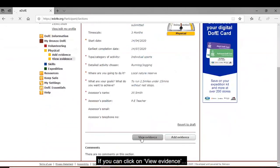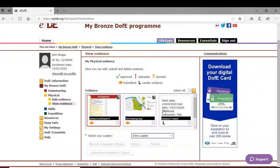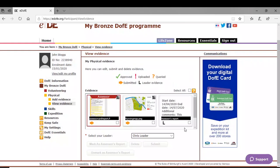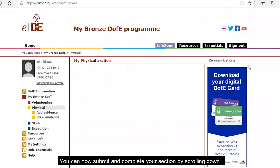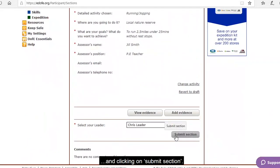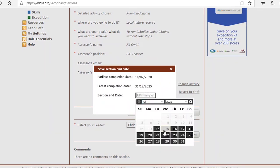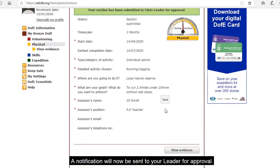If you click on 'View Evidence' you will now see that the report has been automatically uploaded to your evidence. The orange arrows indicate a submitted piece of evidence or assessor report. You can now submit and complete your section by scrolling down, selecting your leader, and clicking 'Submit Section'. A notification will now be sent to your leader for approval.